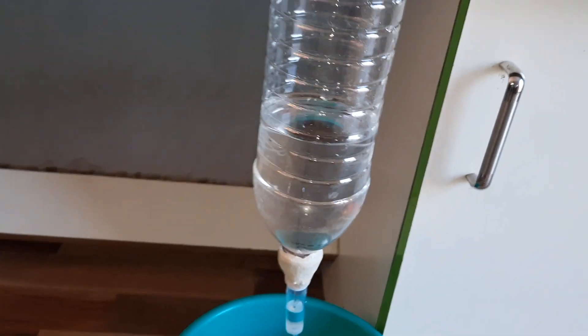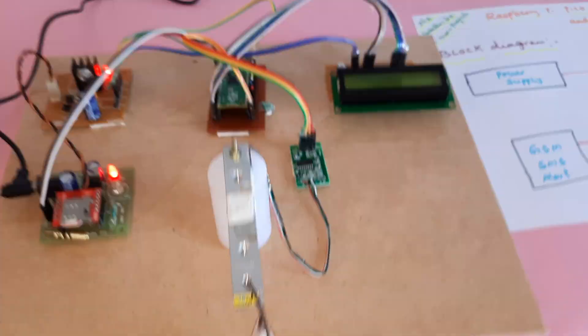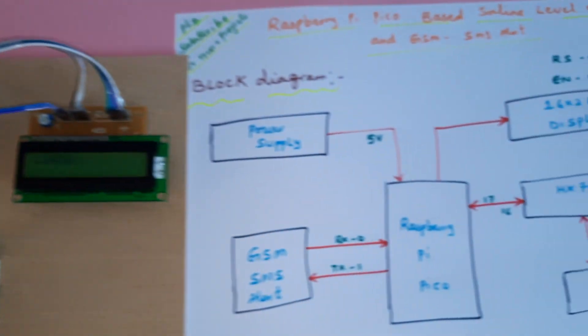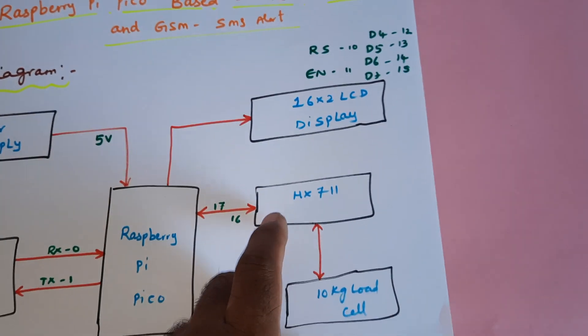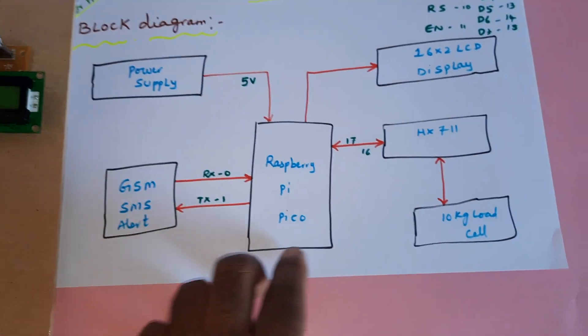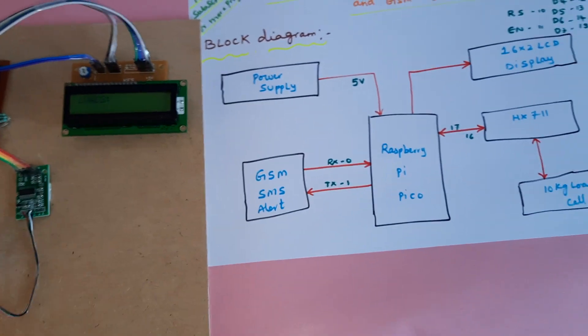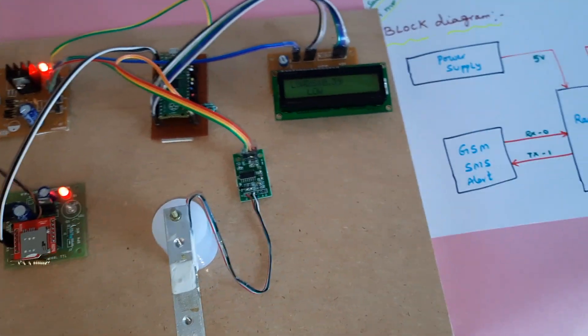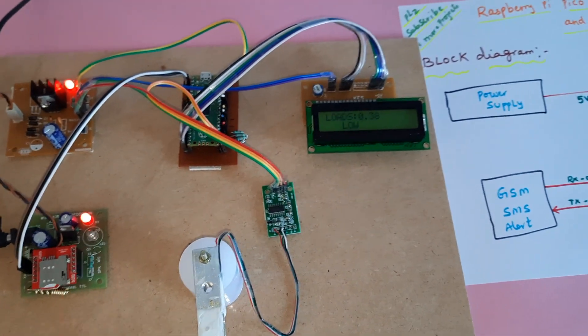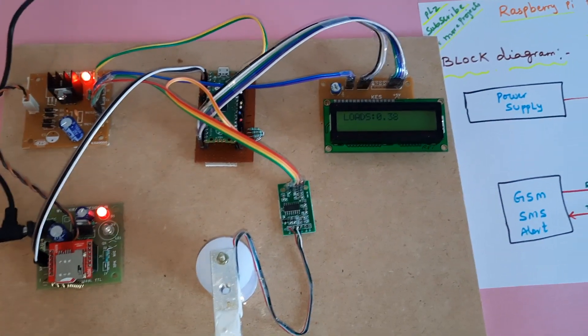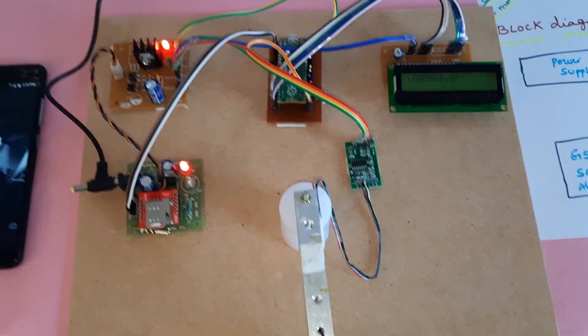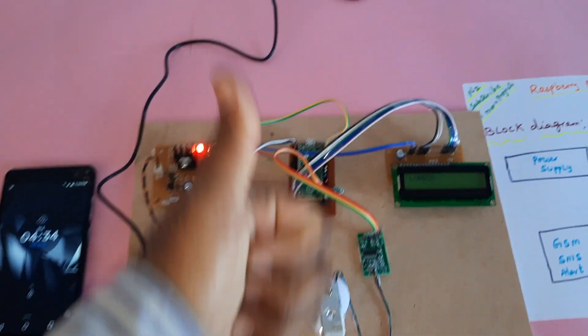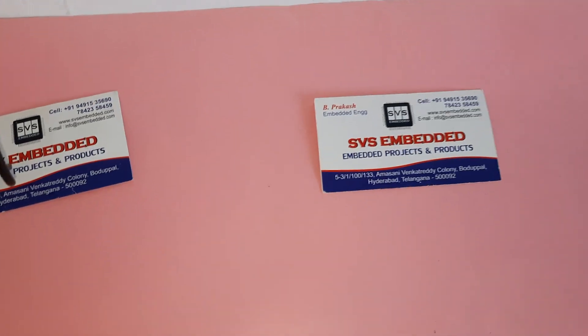The system includes power supply module, Raspberry Pi Pico, LCD, HX711, and GSM module. We can add a Wi-Fi module to enable monitoring on Blynk app, ThingSpeak, or a custom website. This IoT project can be connected to the internet for remote saline bottle monitoring. Thank you. If you have any doubts, contact SVS Embedded.